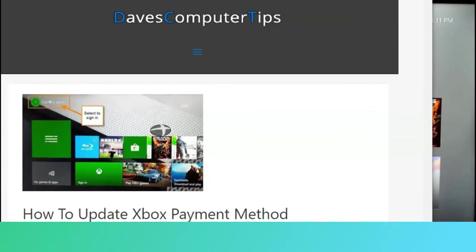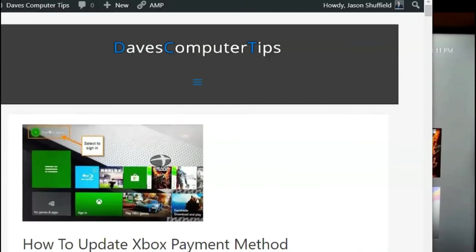Hi, this is Jason with Dave's Computer Tips with another how-to video. This one's on how to update Xbox payment method, but this time I'm going to show you how to do it on your console.